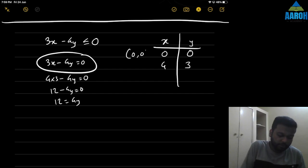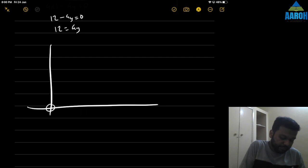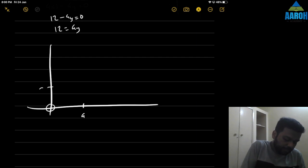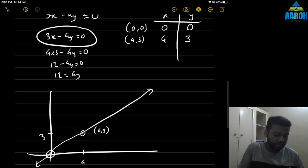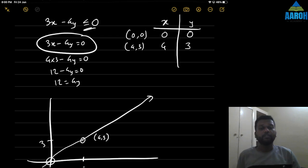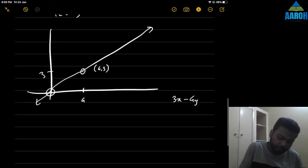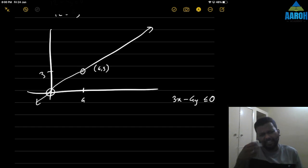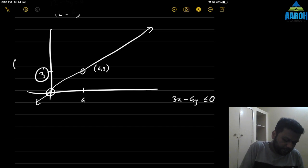The line passes through 0 comma 0 (the origin) and 4 comma 3. Now the problem is: how do we know which side 'less than' refers to? We don't know directly. So we use the same trick — pick a point on one side and check. Let's take the point 0 comma 3 and substitute into the inequality 3x minus 4y less than or equal to 0.